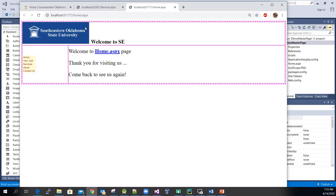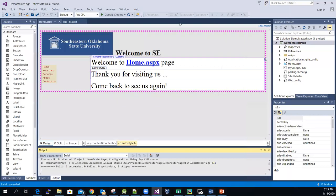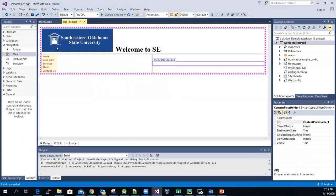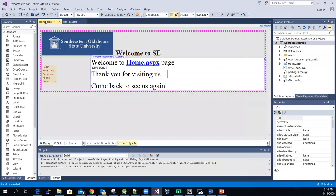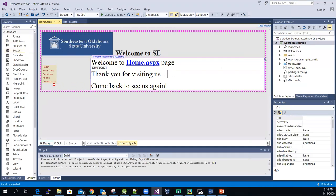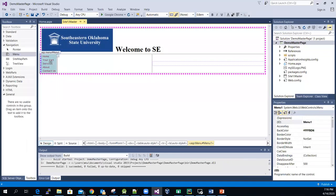Now I can click Debug, Start Without Debugging. You can see that the content from the home page merges with the layout information from the master page. This is a very simple example showing how to create a master page, put some information there, and also create a home ASP.NET page to work with the master page. In the next video, I'm going to show you how to use the menu control.